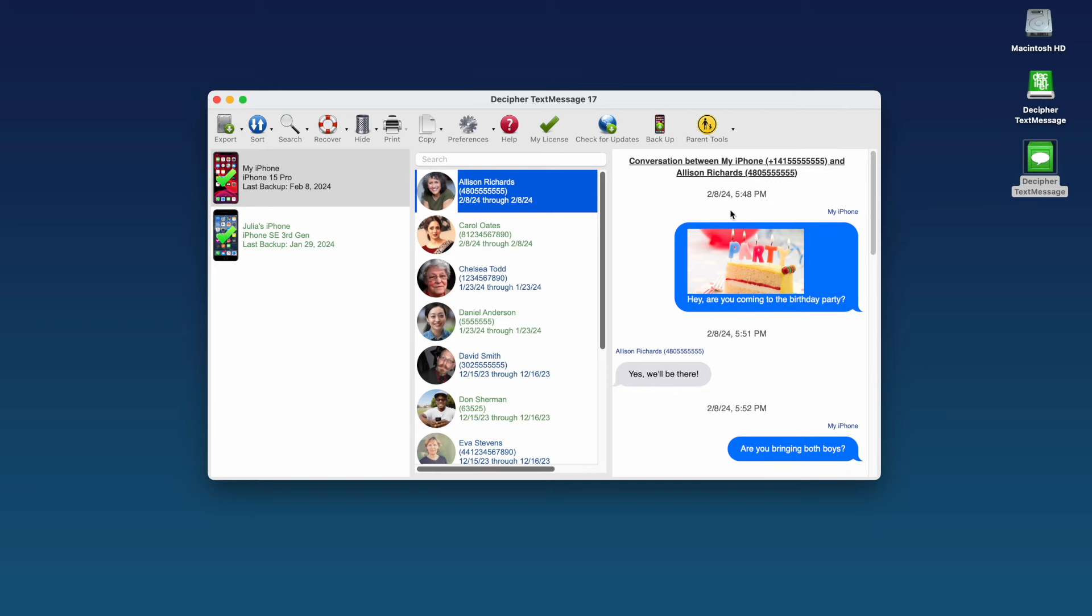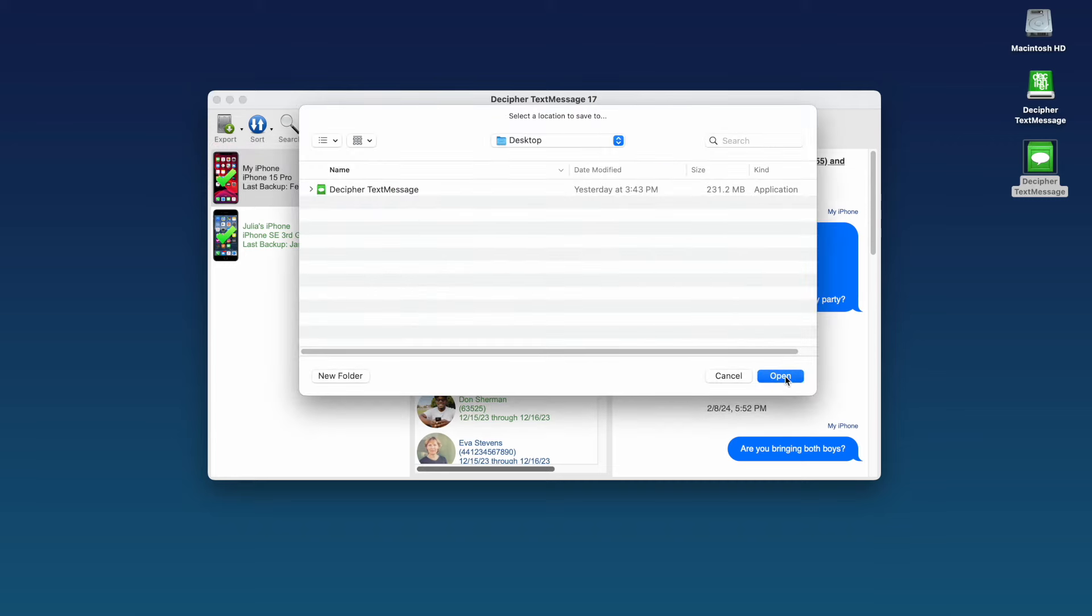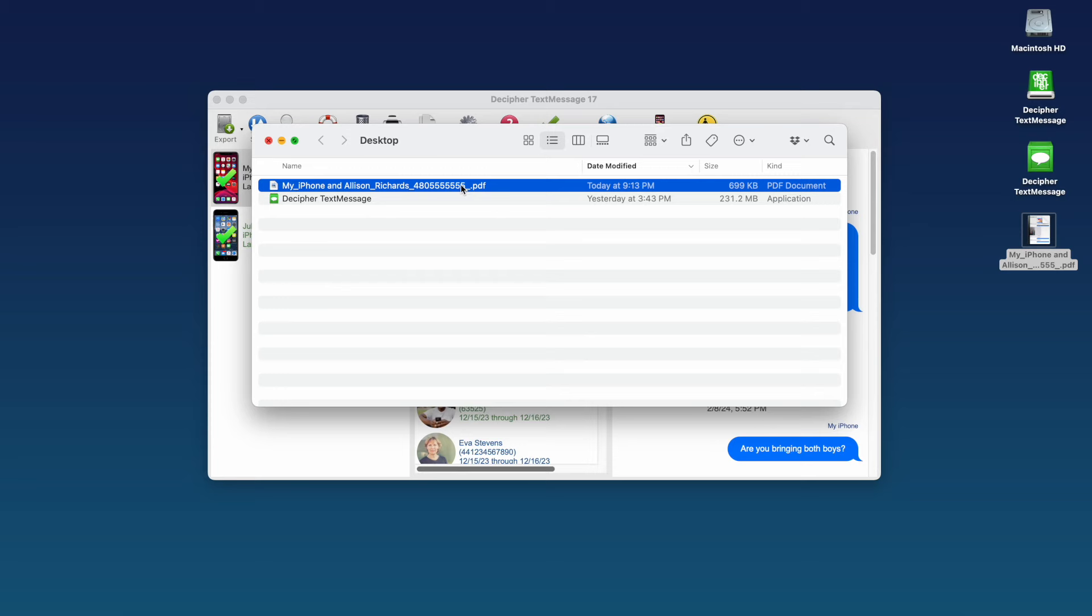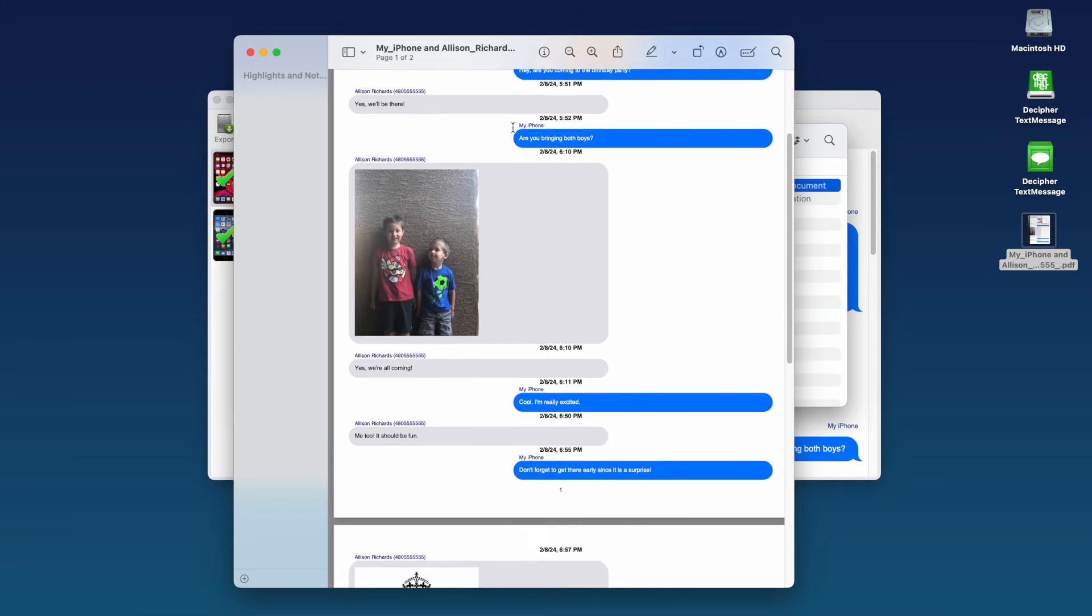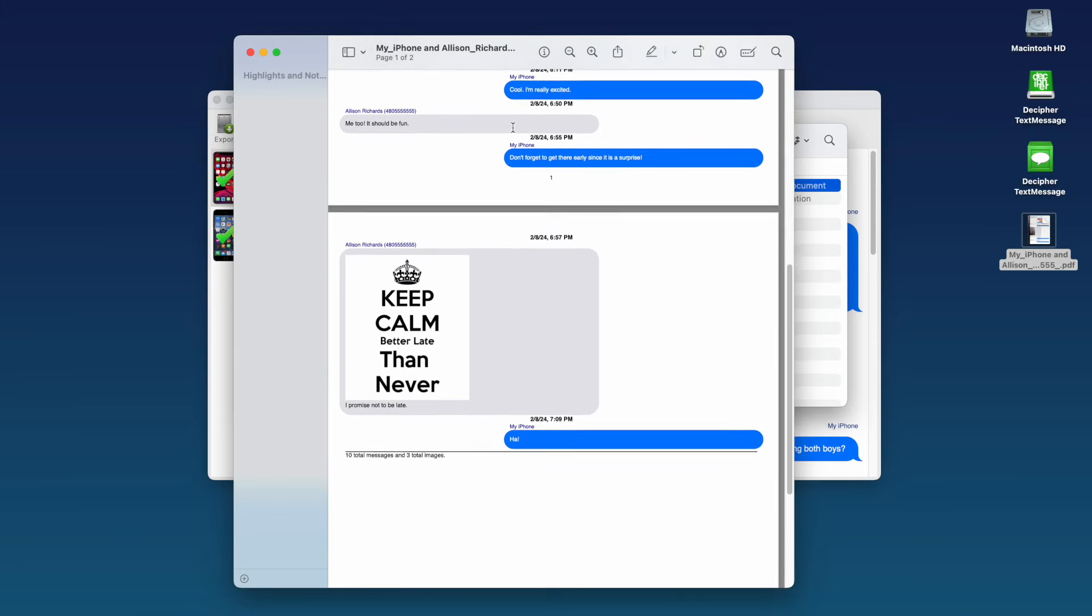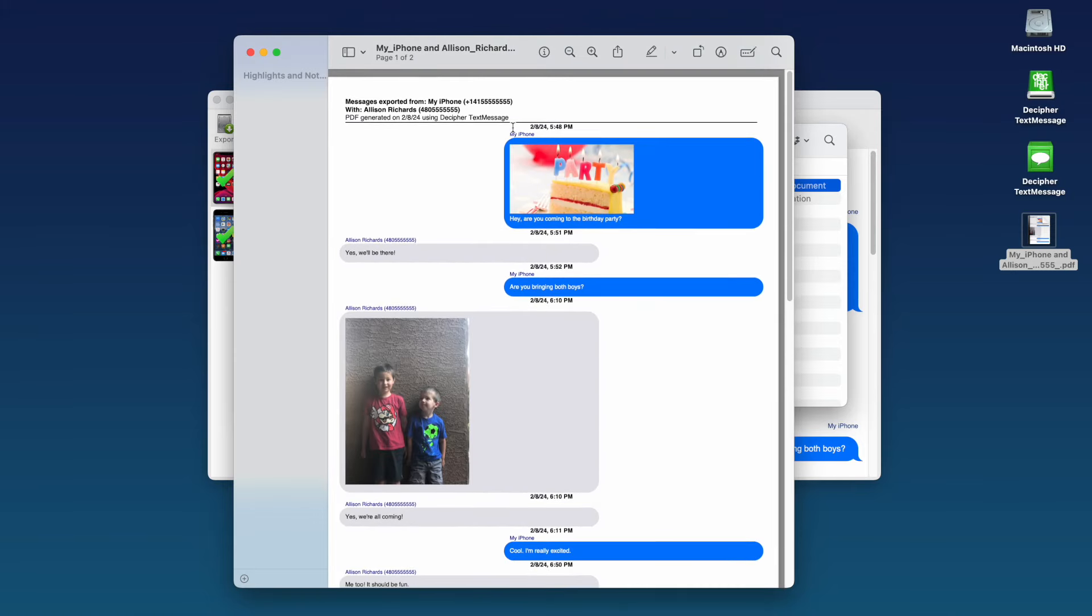Step 5. Select Export Current Conversation PDF. You can now save the PDF of your text messages to your computer. Double-click on the PDF and you'll see that all your text messages with that specific contact, including any photo attachments, are now contained in the PDF document.